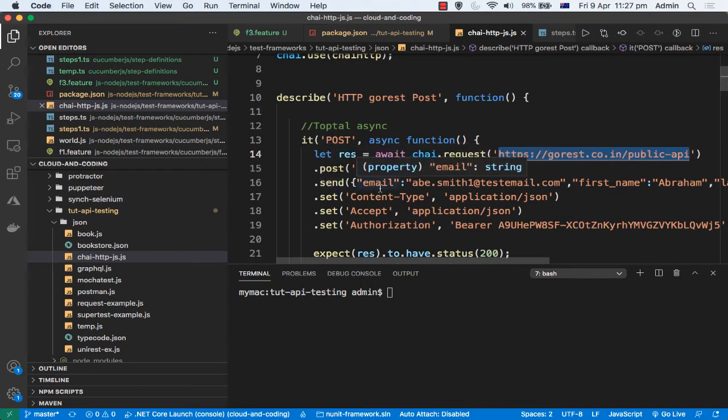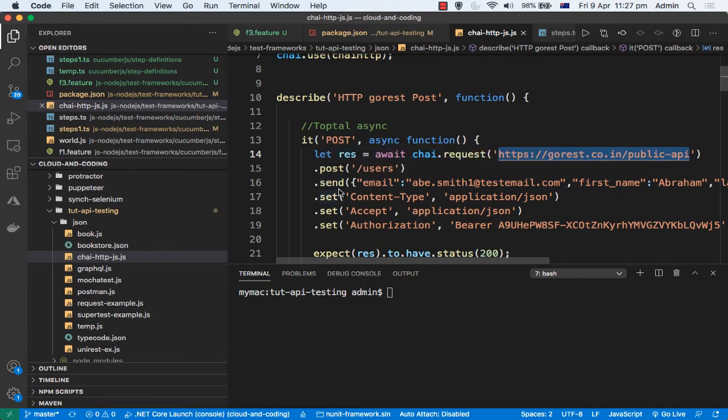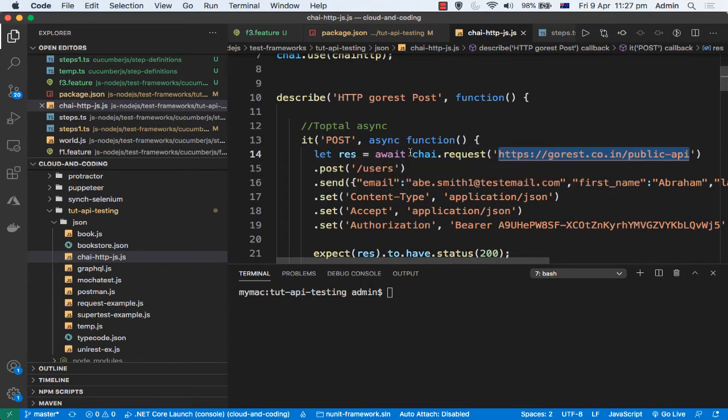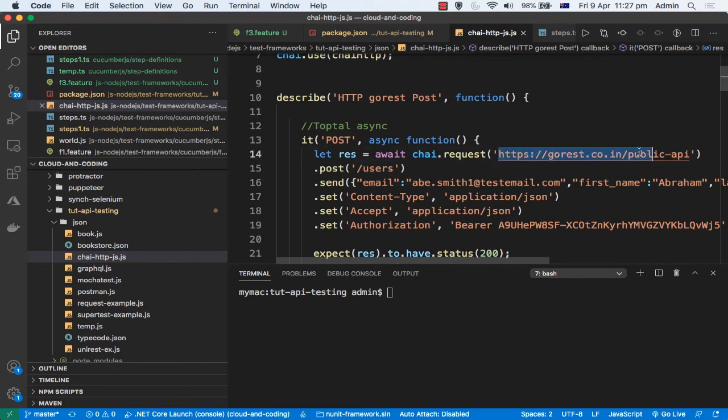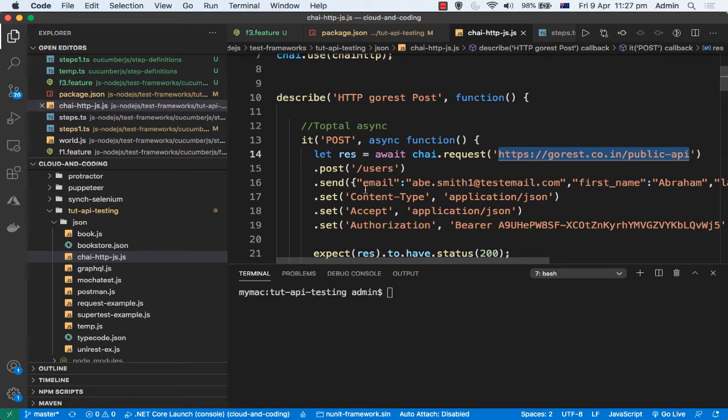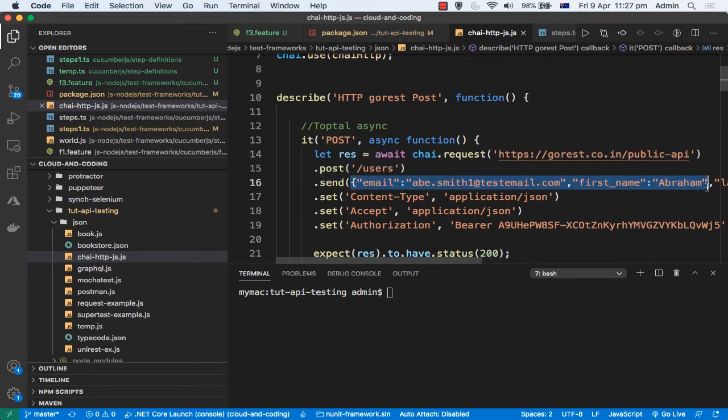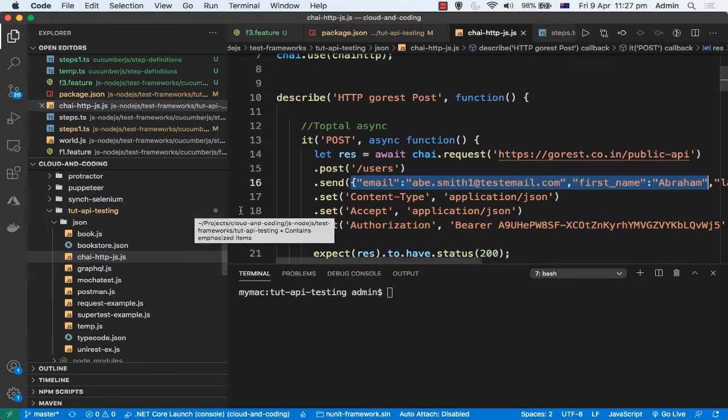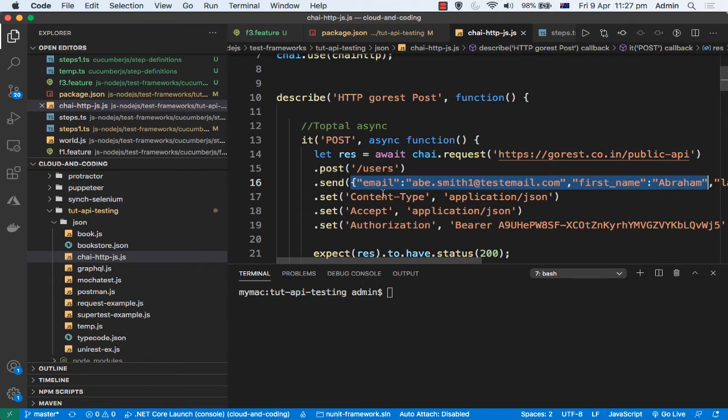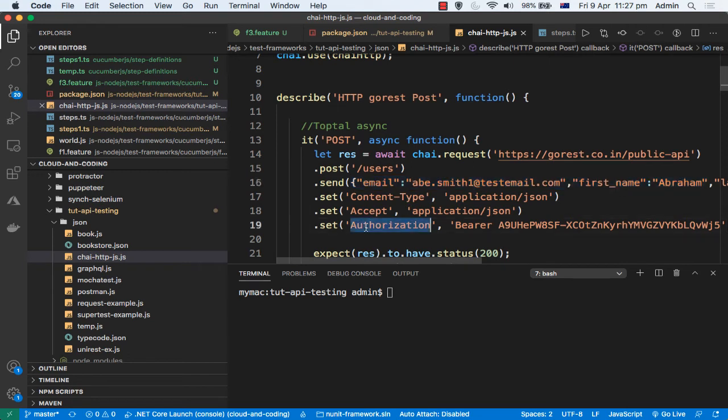So HTTP has got different methods like POST, GET, etc. So you need to give that method here. Right now I'm going to send the POST request to this endpoint. Now this is the main server or the host name you can call it, and then it can have multiple endpoints. So here I'm going to hit this /users. After that, if you want to send some JSON body, then you can use the send method and then there you can give the JSON object like that. After that, if you want to set the headers, you can use the set method and these are the different types of headers you can set. There are lots of other headers, but these are the most of the times you will need this Content-Type and then Accept and then Authorization.